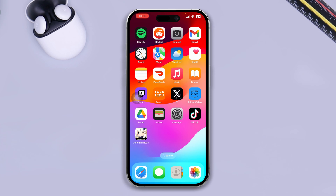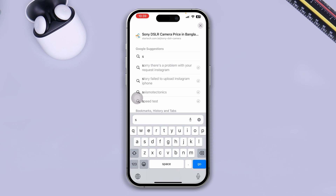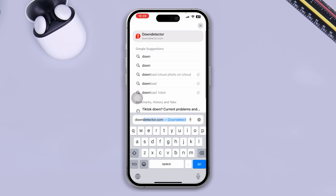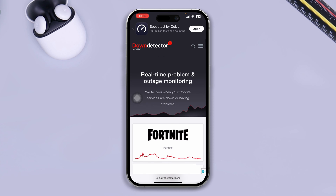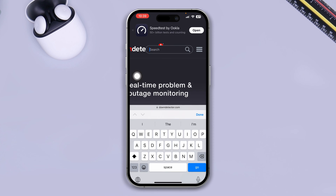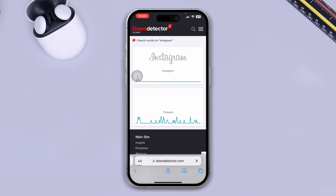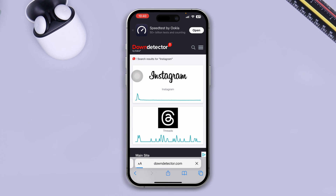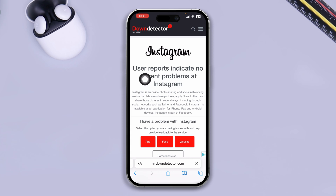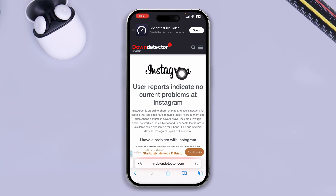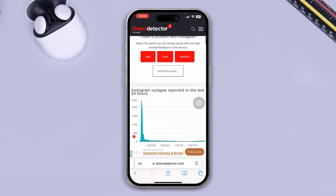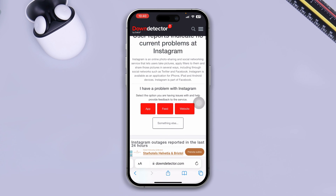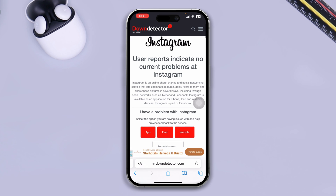Then the next thing you have to do is open up your browser and type downdetector.com. Once you're on the website, tap search and type Instagram. Take a look at the results — if it says 'user reports indicate no current problems,' you're fine, but if it indicates problems, that means there may be issues with the server. In that case, you'll need to wait some time for the problems to resolve automatically.